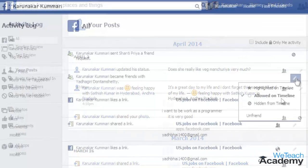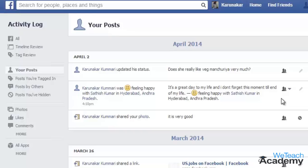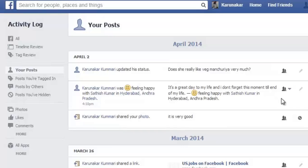Once you delete, unlike, untag, or unfriend here on this Activity Log, you can be sure that that specific activity has been permanently removed. Hope you liked the presentation. Do like and subscribe to vteachacademy.com. Thanks for watching. Have a nice day.